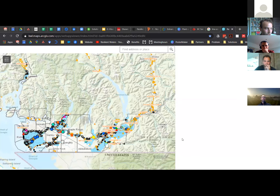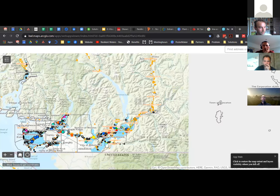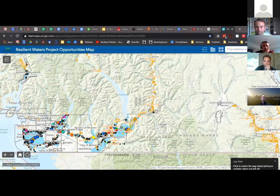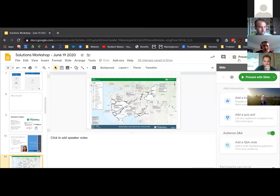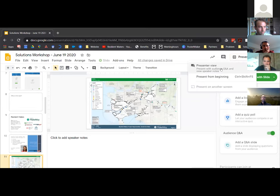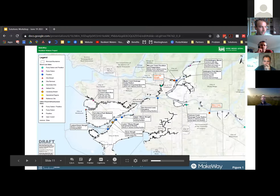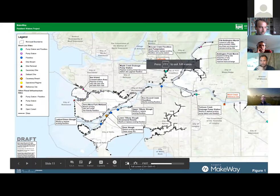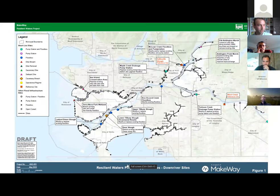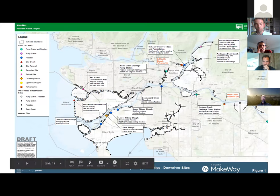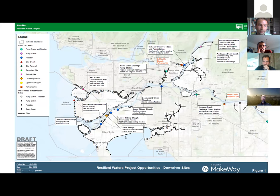This map shows the sites that we've been working on. If you do go to our website resilientwaters.ca there is a map there that has all of this information on it — it's up to date and current, and shows 25 different sites that we've identified that we're working on in different ways, to prioritize some of these pieces of flood infrastructure.